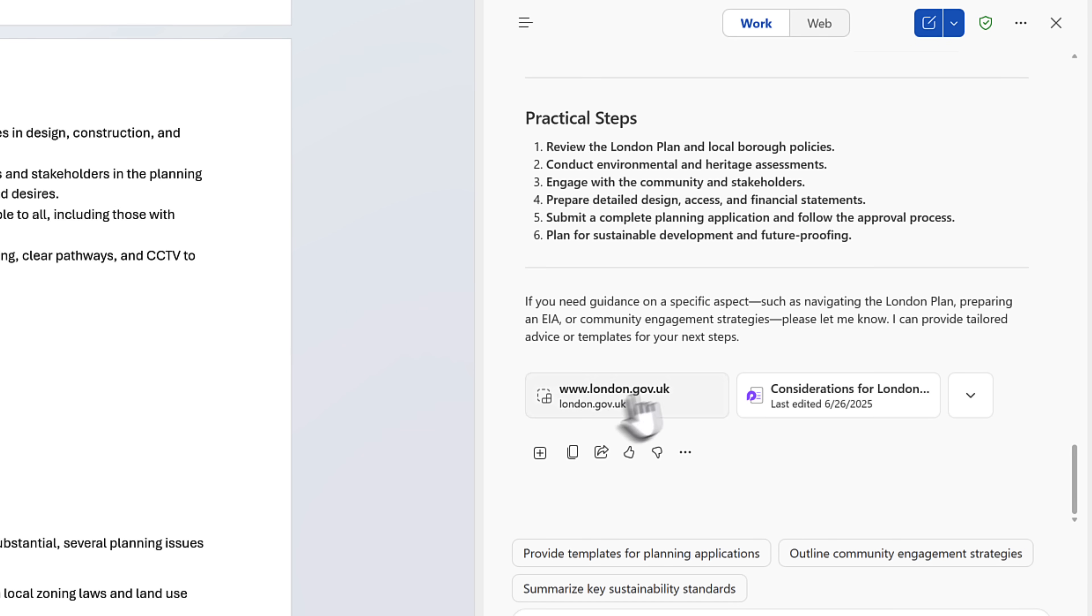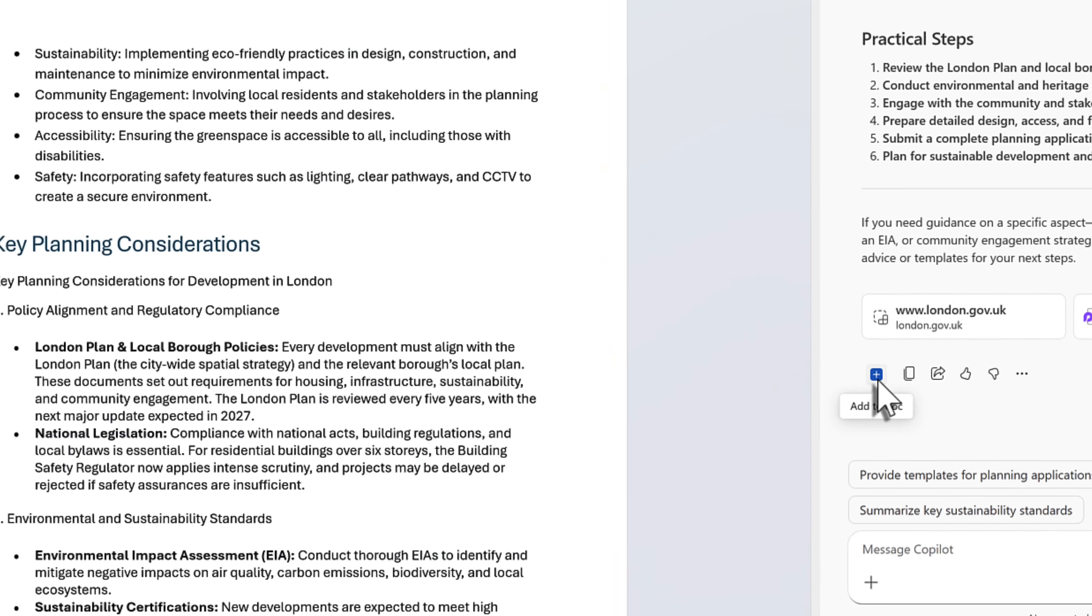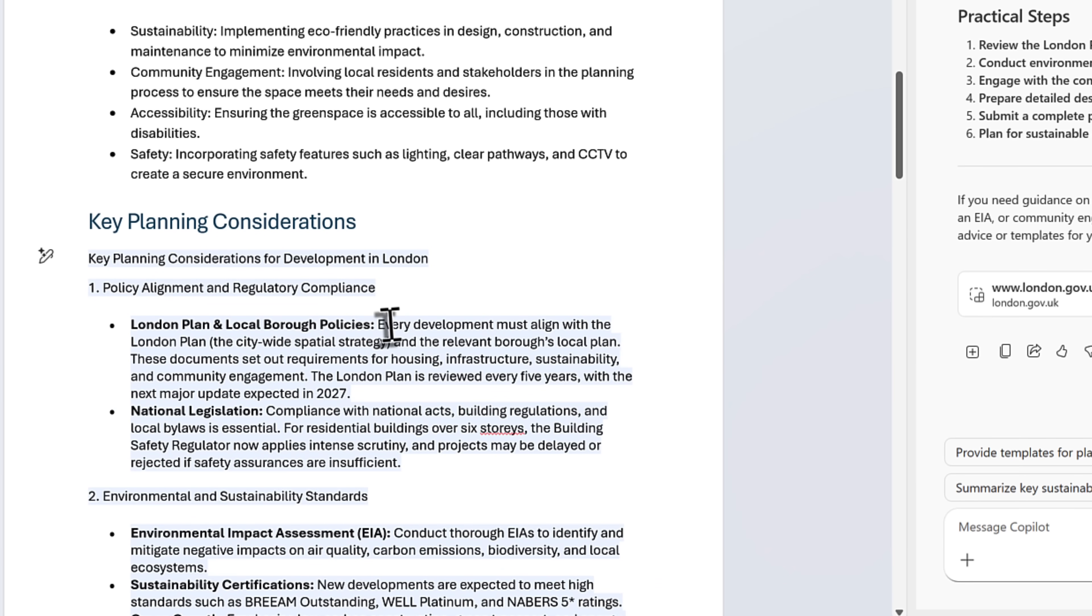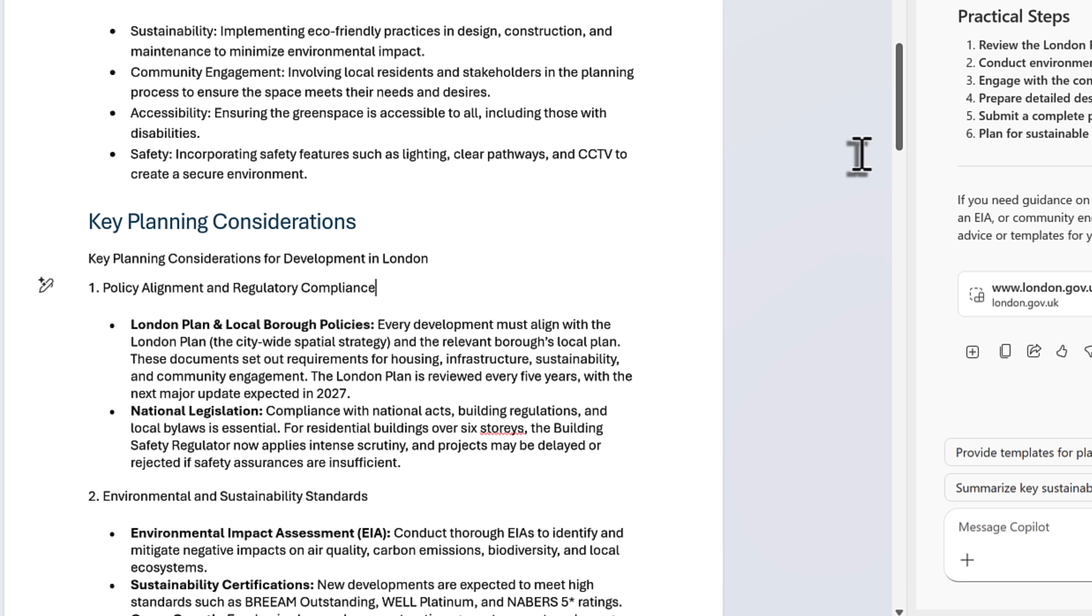We can now see that Copilot came back with these key planning considerations taken from the web and other sources. At the bottom of the document, we can now see a plus icon to add this straight into the Word document. By selecting this icon here, it now adds it straight into our Word document on the left hand side.